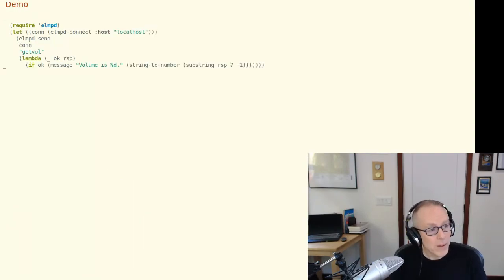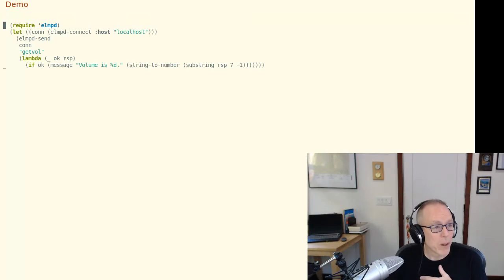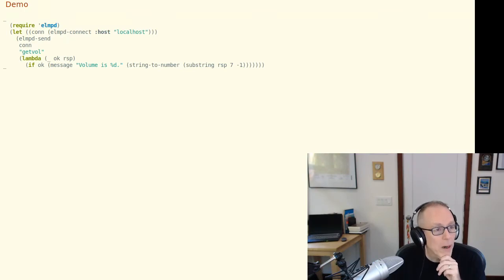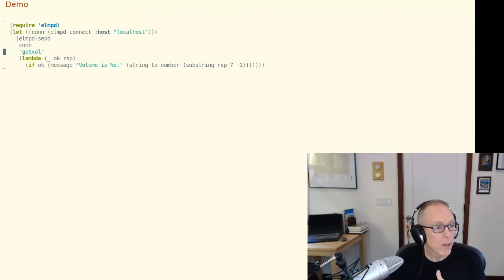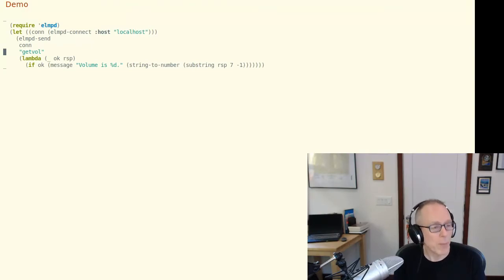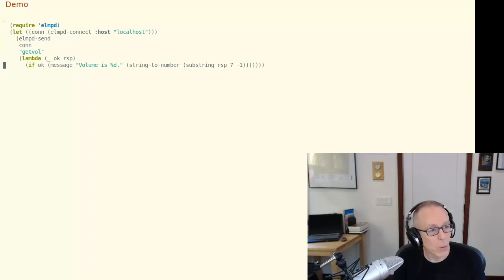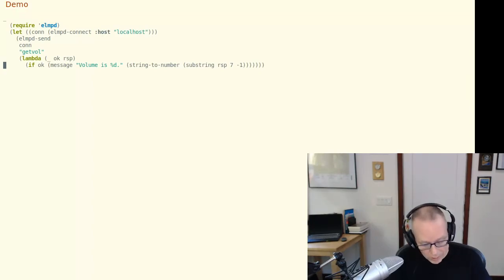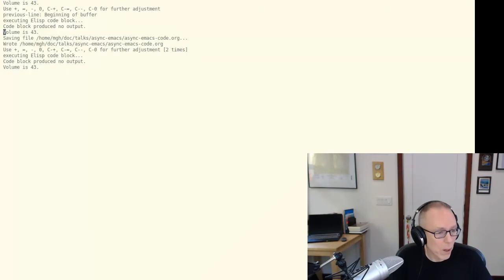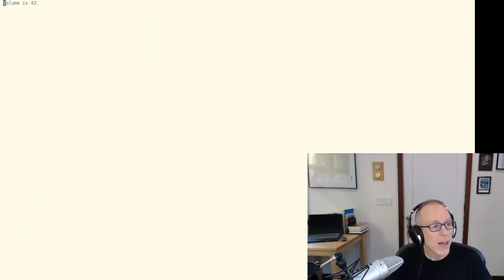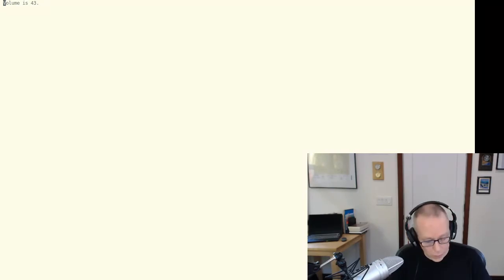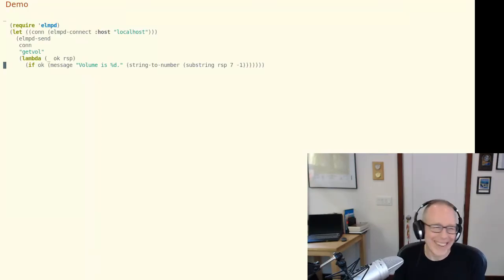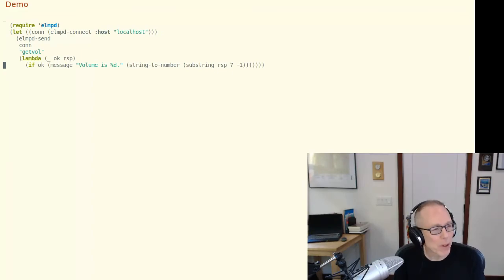And this is an example of the sort of client-side code that results from this API. So you can see here we are giving ourselves a connection to the mpd server on the localhost and we're going to send the get volume command down that connection. And if that command completes and all is well we'll just send a message to Emacs. Unfortunately you can't see my mini buffer so I'll hop over to the messages buffer and there's our result the volume is 43. Great, I thought. Simple, clean, responsive, easy to code to.